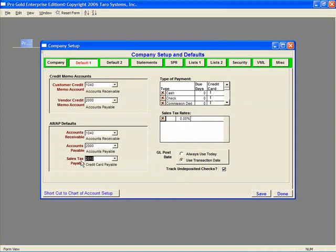Right above those are the credit memo accounts. The customer credit memo account should be set to Accounts Receivable and vendor credit memo account set to Accounts Payable.